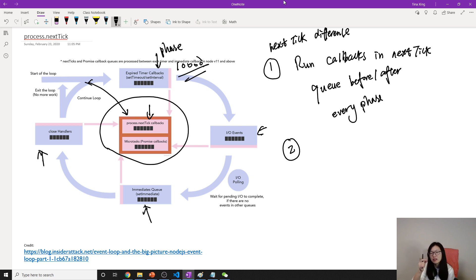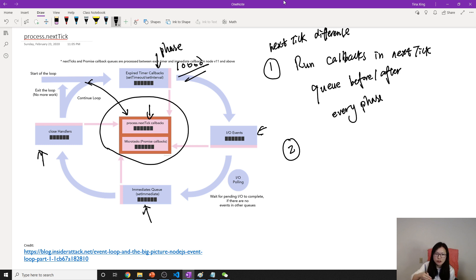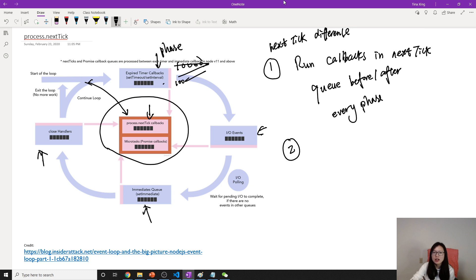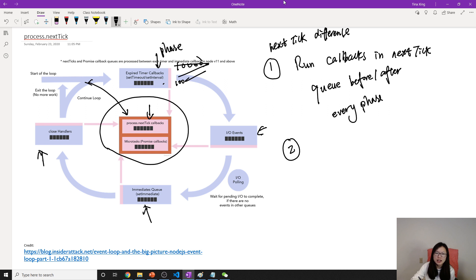It has a limitation. It has a certain amount of callbacks which each cycle of the event loop will run for each phase. Here, I don't know the exact number. Suppose here is 100. For the remaining, it has to wait for the next cycle. It's the same for timer events, polling, check, and close.